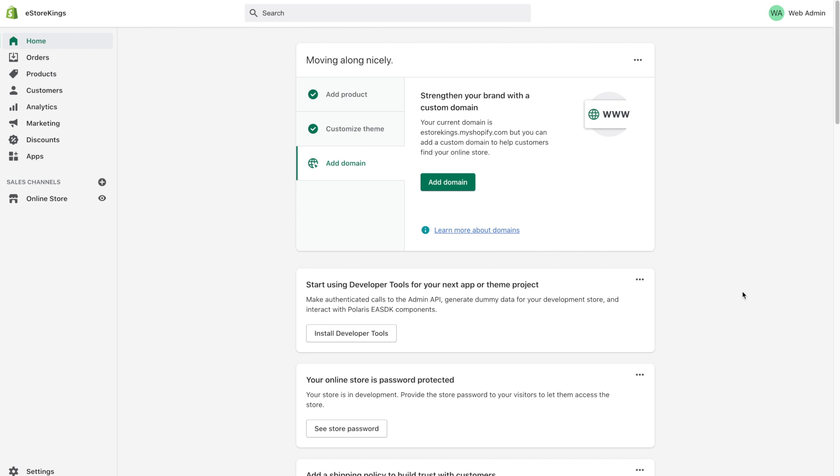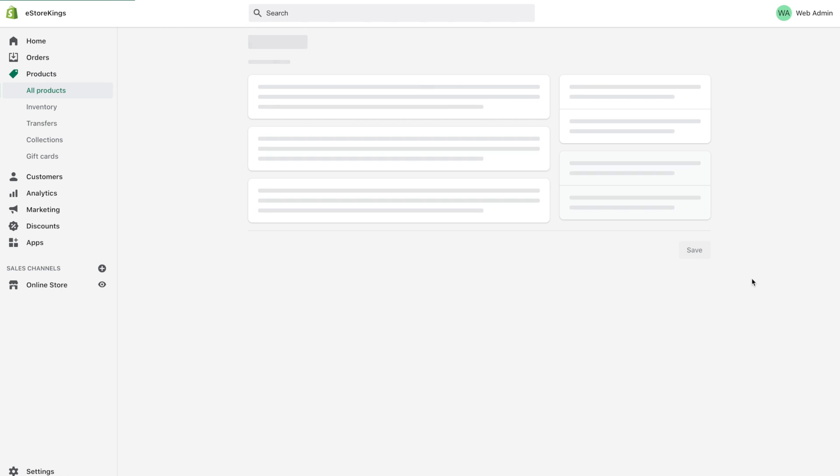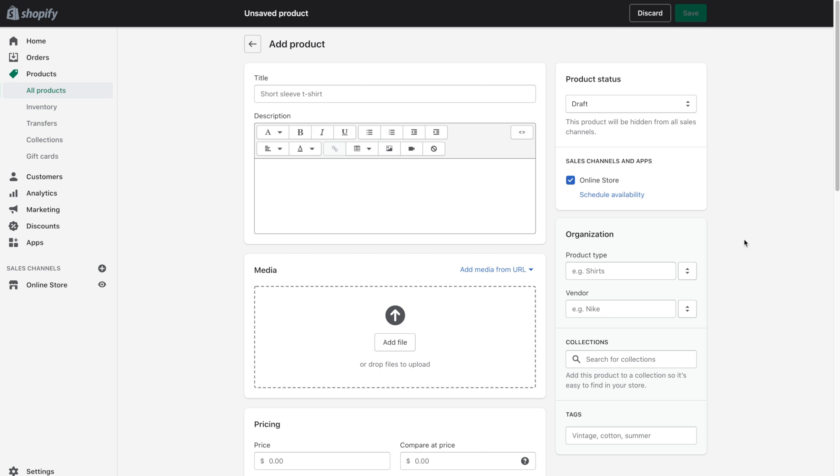So once you're logged into Shopify head on over to products on the left hand side. And from there in the top right hand corner you'll see an add product button. Go ahead and click on that. And now we can enter all of our product information that will show up on the product page.